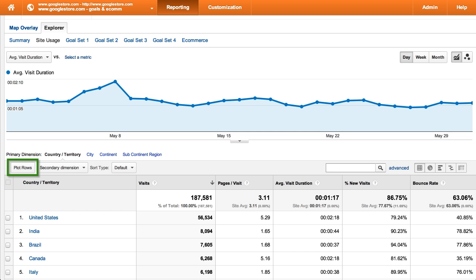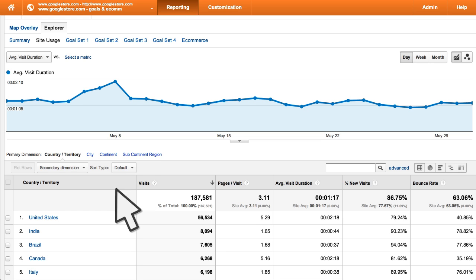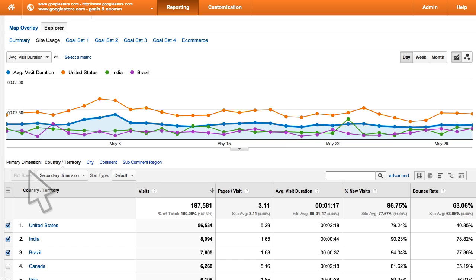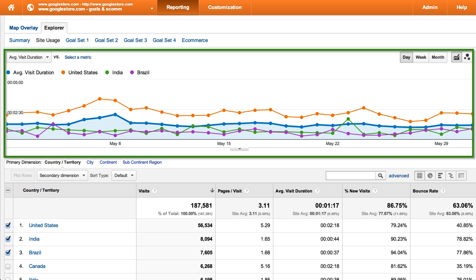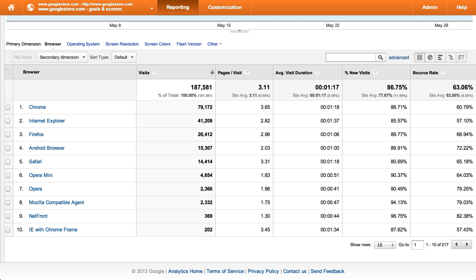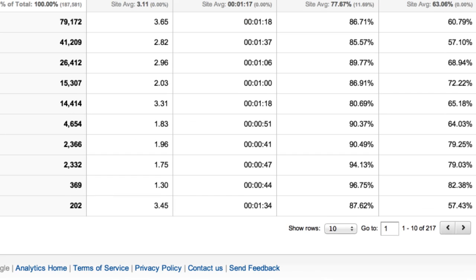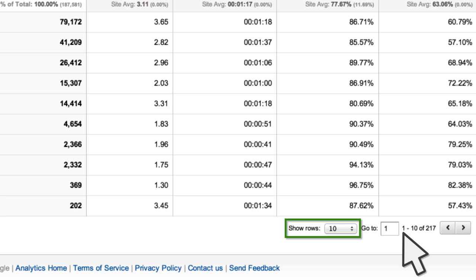The plot rows feature lets you select specific rows or segments from the data table and then plot those values in the time graph. This feature is available in the data view and other reports that include the time graph. To plot row values, click the checkbox next to each row in the data table that you would like to see displayed in the time graph, then click Plot Rows. Here you can see that our time graph, which was set to display the metric Average Visit Duration, now shows a separate segmented line for each row that was selected. By default, all reports and tables display a maximum of 10 rows, but you can always expand the table to show more rows by adjusting the setting at the bottom of the table.